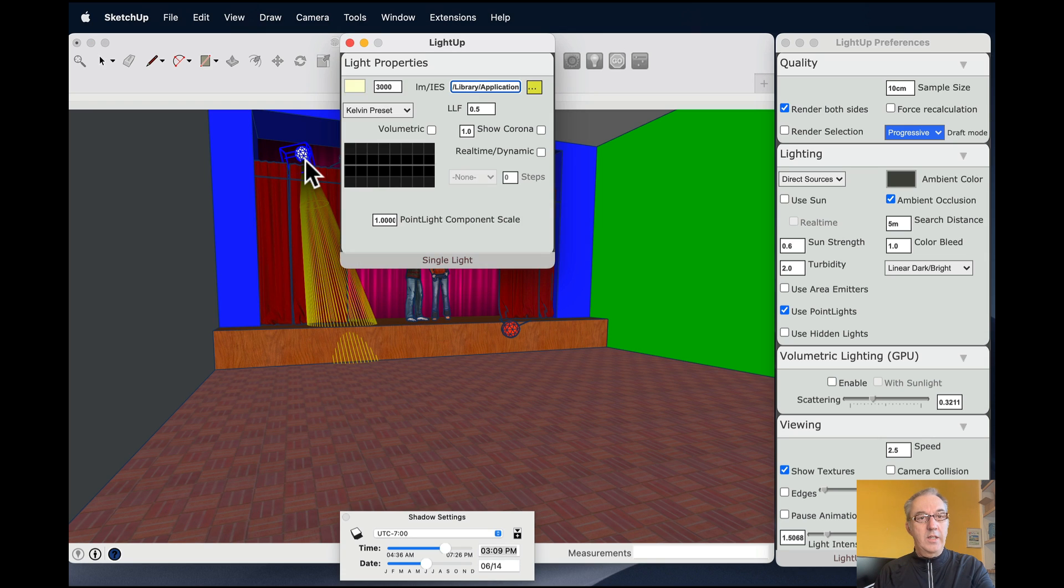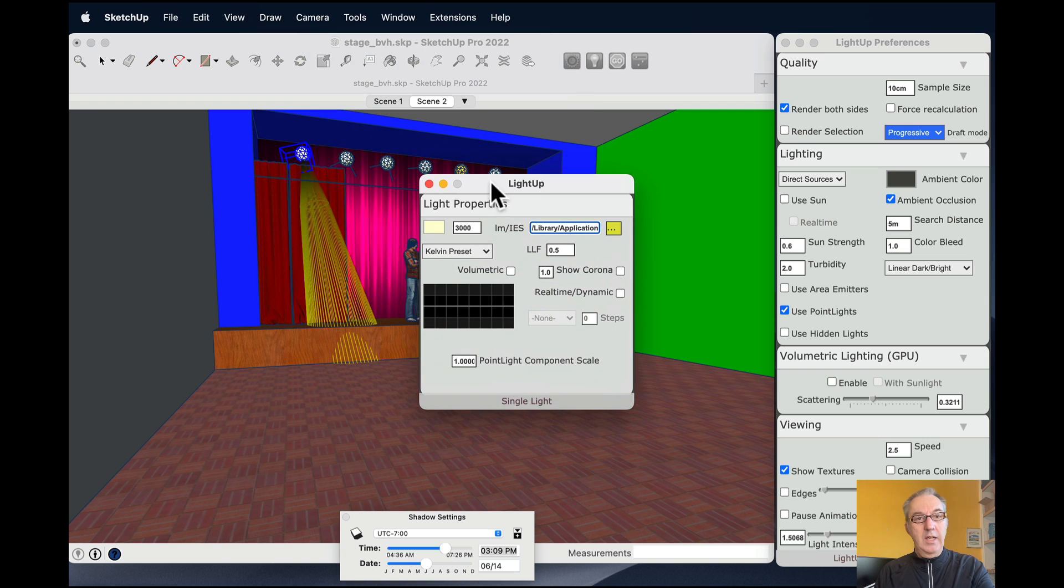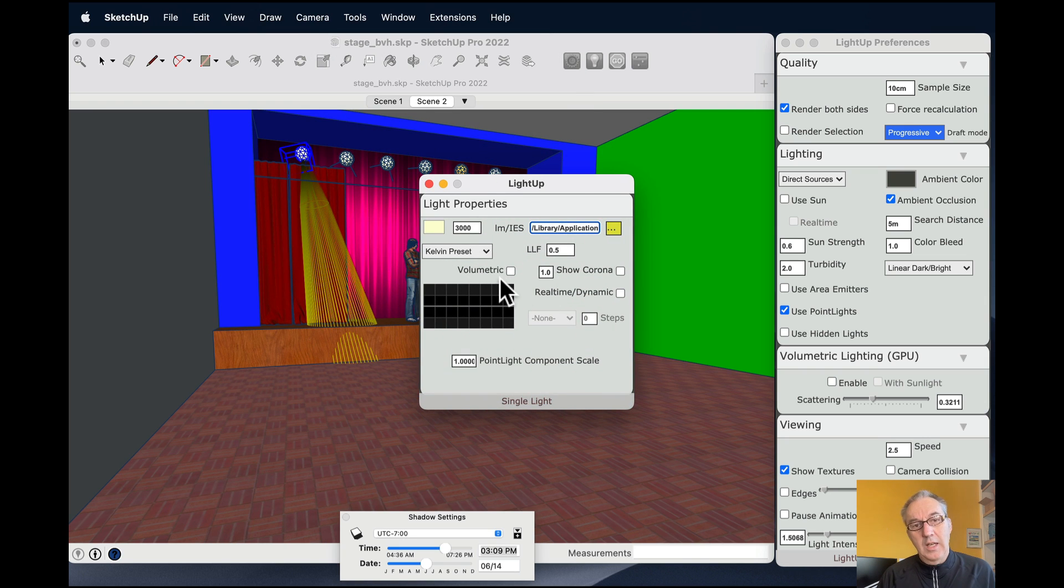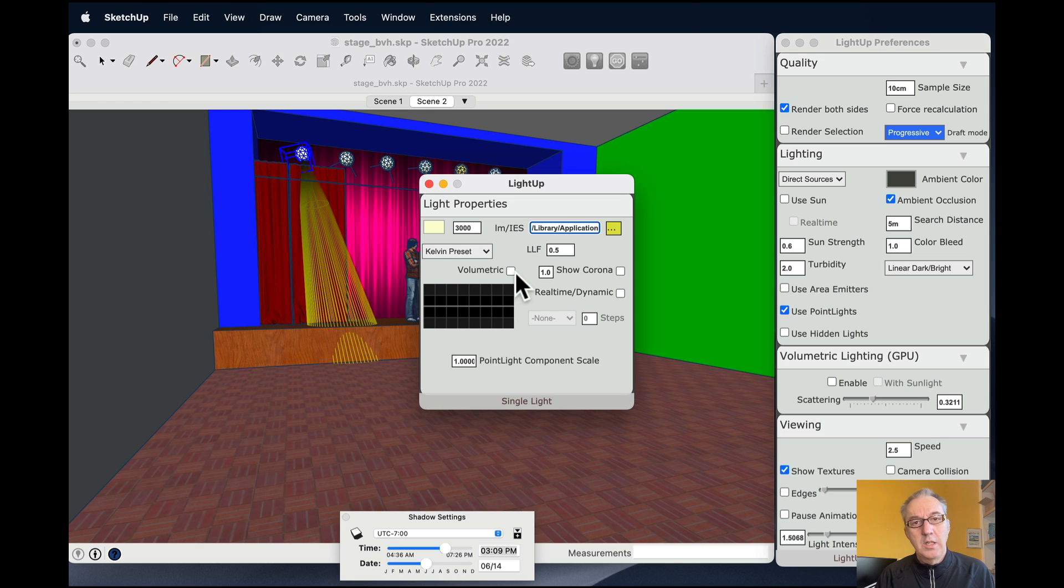I can obviously shift-click to select multiple lights and simultaneously aim all the lights at one point. Or I can just click on a light. And you'll notice it's got a volumetric checkbox which says whether or not it's going to contribute to the volumetric lighting.